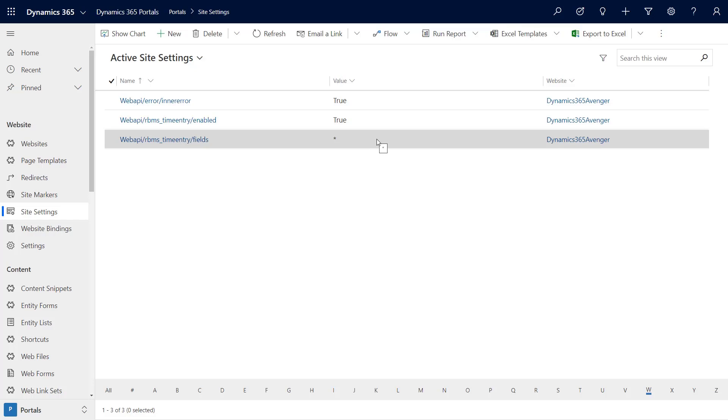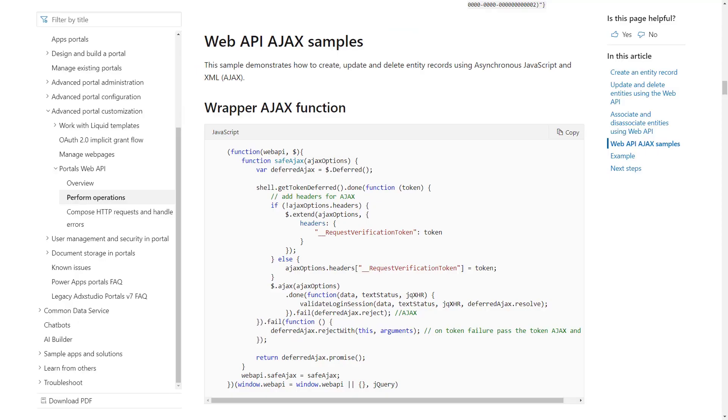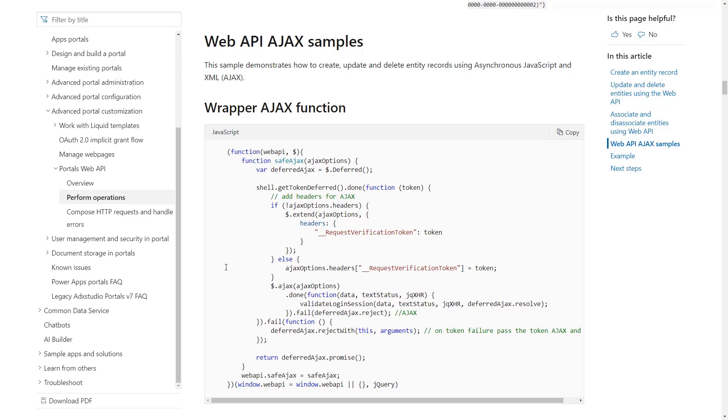We already have entity permissions, but again we can limit what we can use the Portal Web API for. Taking a look at the steps in the documentation, we need to make sure we're retrieving a proper token. We need to make sure that the Dataflex Pro environment can trust the portal of which it's updating data. That may seem like a lot of steps, however Microsoft has made this pretty easy.